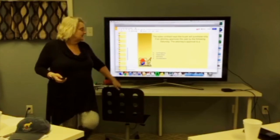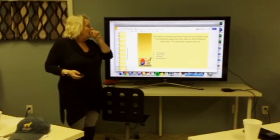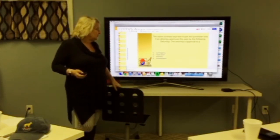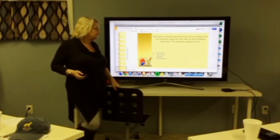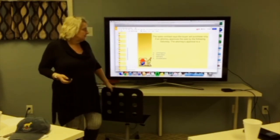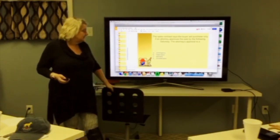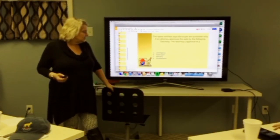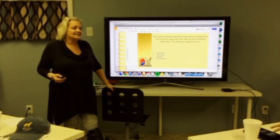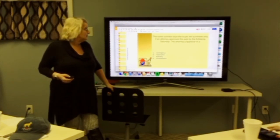One more quiz question: The sales contract says the buyer will purchase only if the attorney approves the sale by the following Saturday. The attorney's approval is a — contingency, reservation, warranty, or consideration? The answer is contingency.